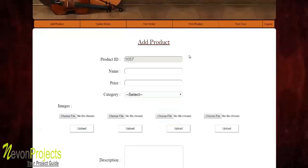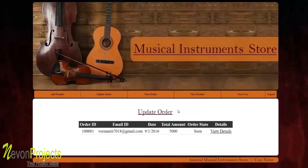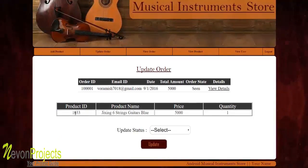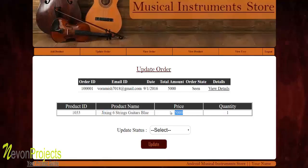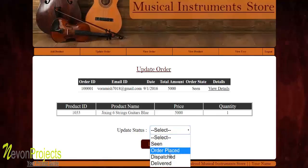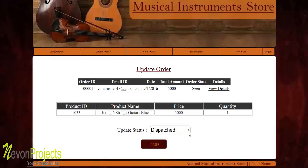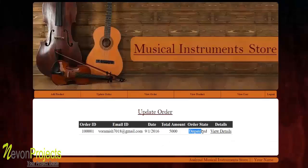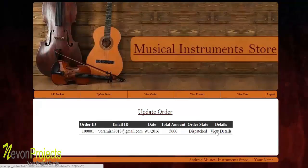The user can look up that product in the particular category. Next is the 'Update Order' module, where the admin can view added orders. Clicking 'View Details' shows more information about a particular order, including the product name, quantity, and price. If the product has been dispatched, the admin clicks 'Select Dispatch' and then 'Update' to update the status.